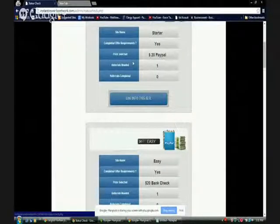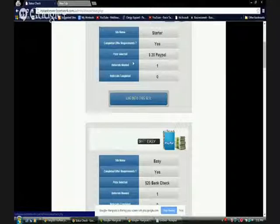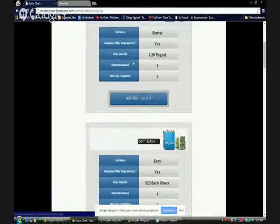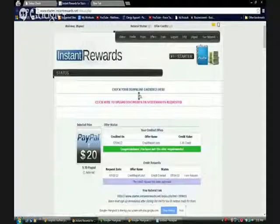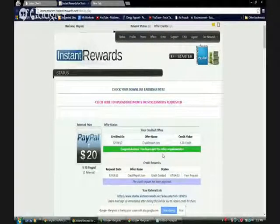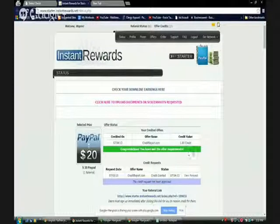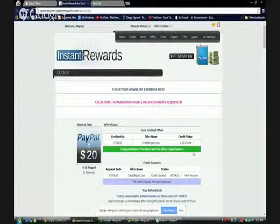This is what I got started with — it was very easy to use and start up. They have a lot of information, a marketing system setup, and a training site. They also have a status check, which is where you check when you refer someone how they've completed offers. This is the starter one I began with. They have different sites: a $20 site, a $40 site, a $60 site, and an $80 site — a variety of places you can use to bring in more income once you get skilled at using Instant Rewards.